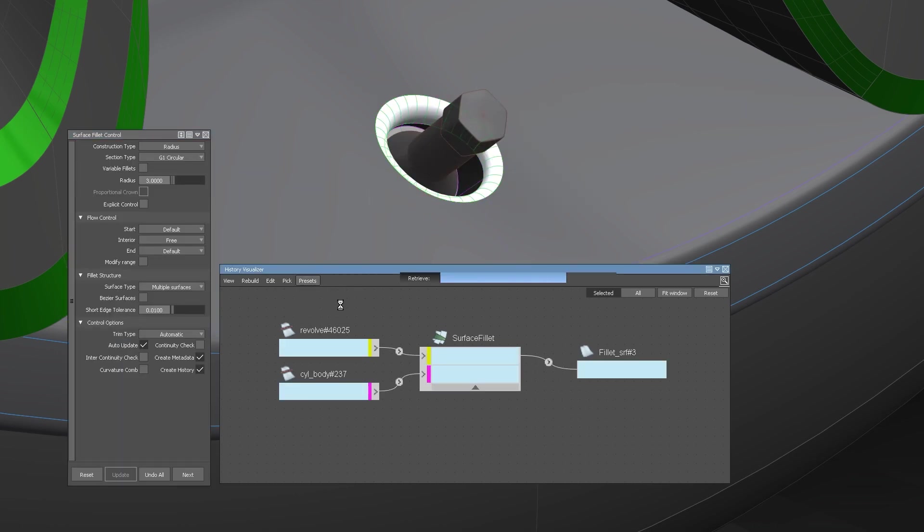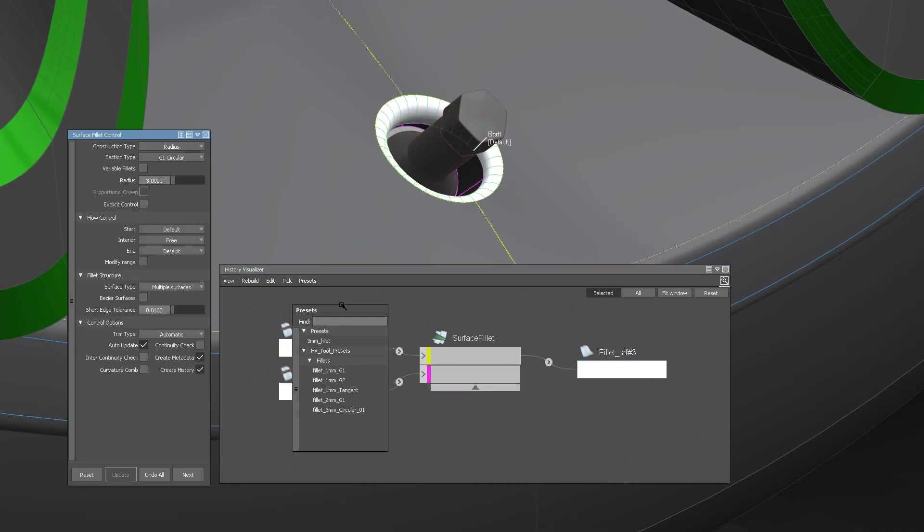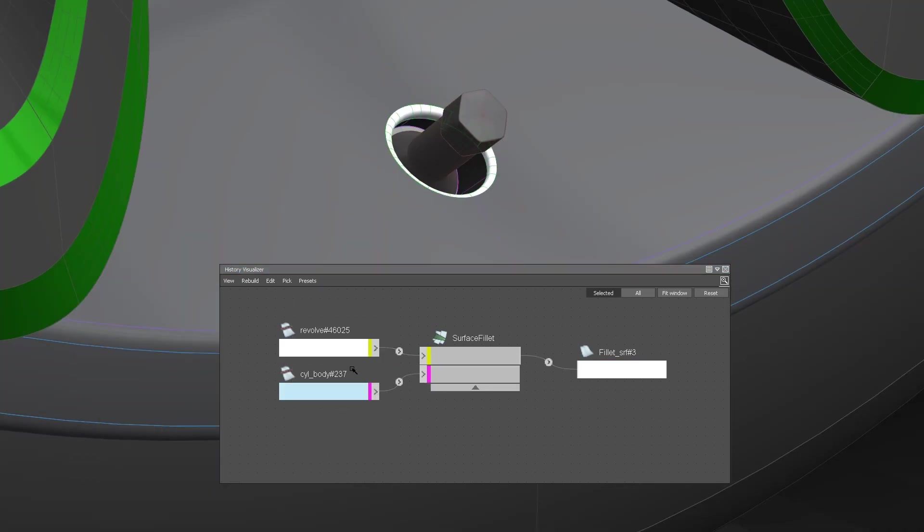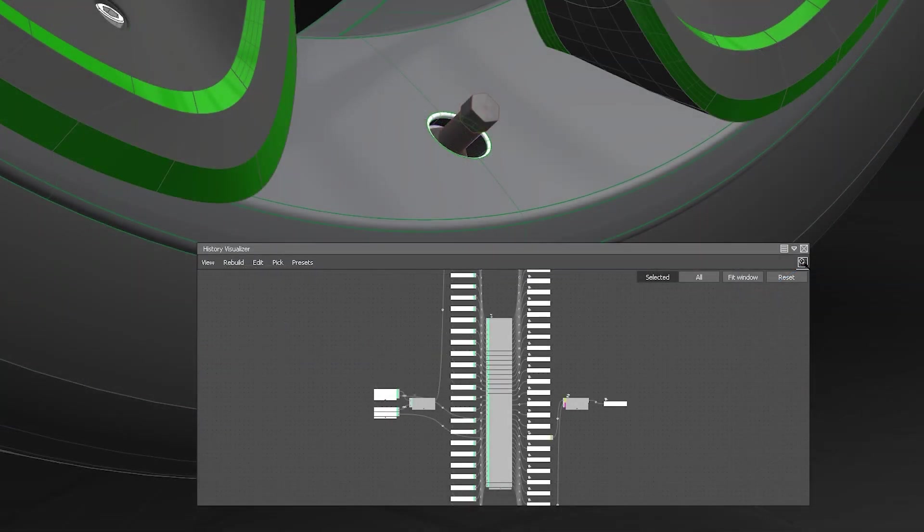This can ensure that your tool settings are all the same across the entire team, as you can share them by using the same preset folder for example.